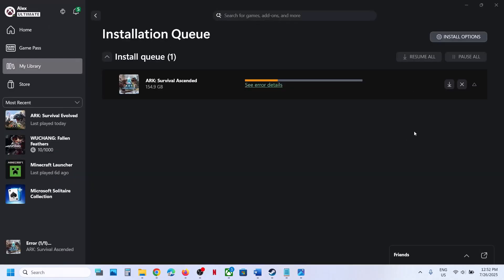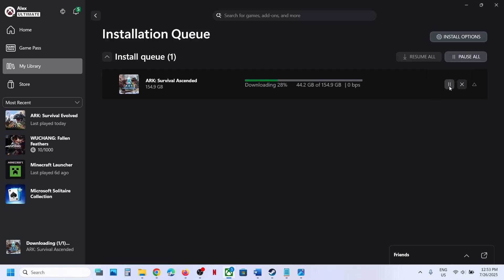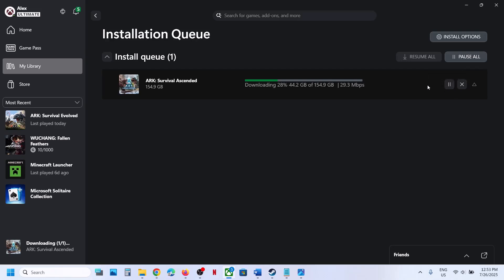Before performing any troubleshooting steps, first of all you can try to resume the installation. You can try it multiple times. If you receive the error again, then retry once again. Try retry multiple times and then you can check.